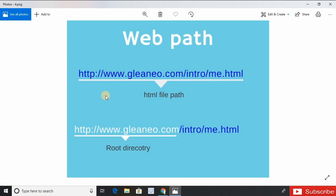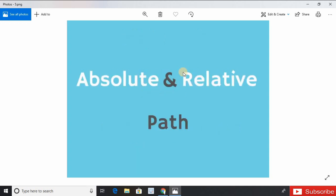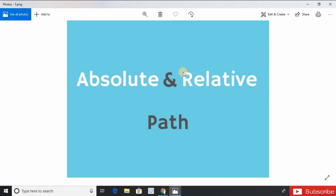Let's know the directory in web path context. For example, we have a web path for HTML file like this, and gleaneo.com would be the root directory for this path.